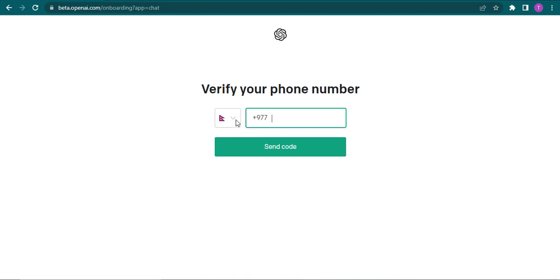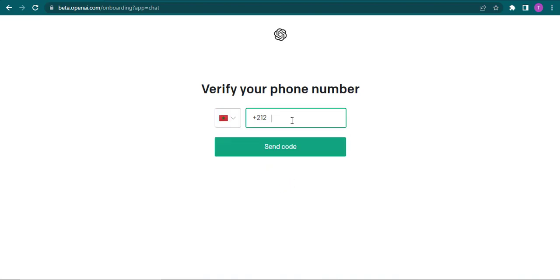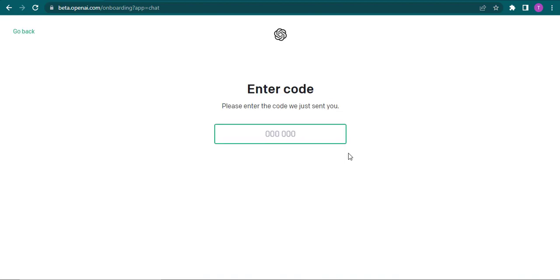You will also need to verify your phone number before you use ChatGPT. So select your country code and then type in your phone number and then click on send code. Now a code will be sent to the mobile number that you just entered. You will need to type in the code.